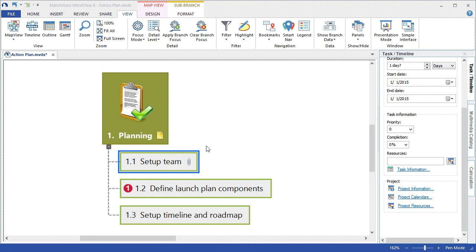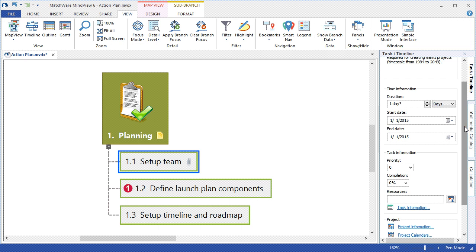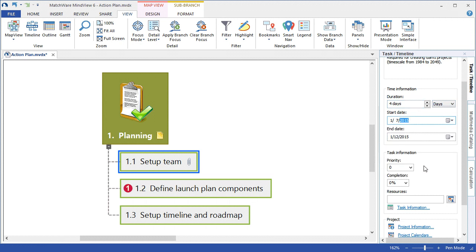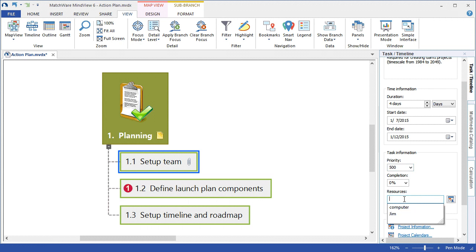Now that we've added the Project Information, Project Resources, and Project Calendar, we can begin scheduling the relevant tasks. I left-click the desired task, choose the duration and metric for that task, associate the start date. The end date is automatically populated based on the duration. I can give that task a priority, like low to high, and associate a resource to that particular task.